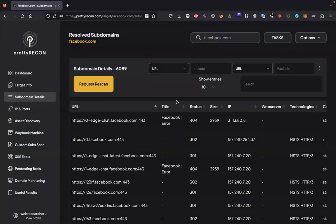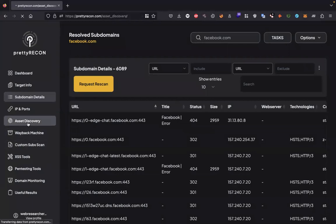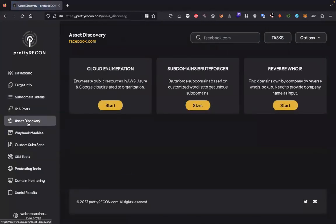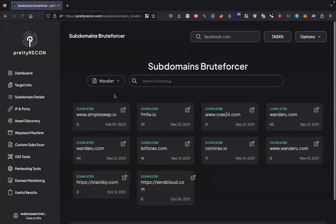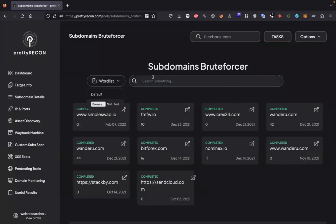Now suppose if we want to give a wordlist of subdomains, we can give it under asset discovery function. Here is the function named subdomain brute forcer. Click on start. Specify the wordlist you want to choose to brute force the subdomains, give the target, and hit enter.